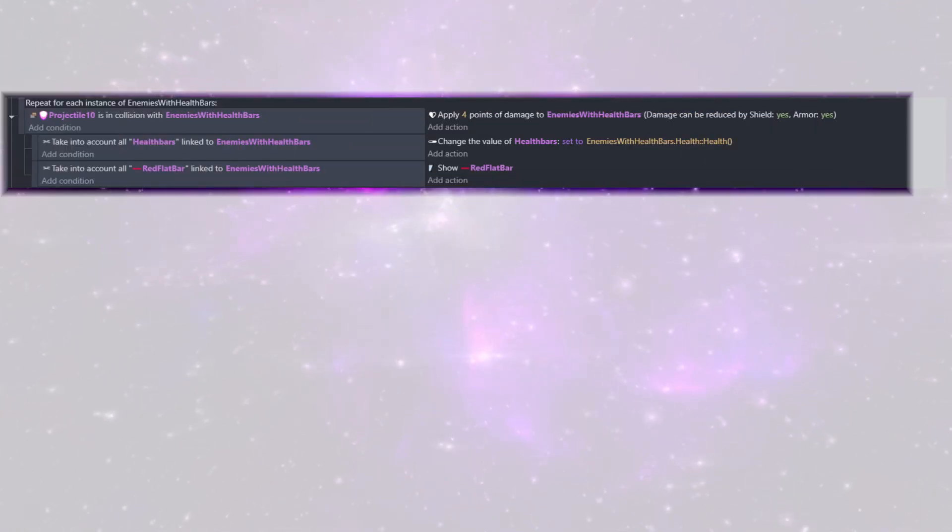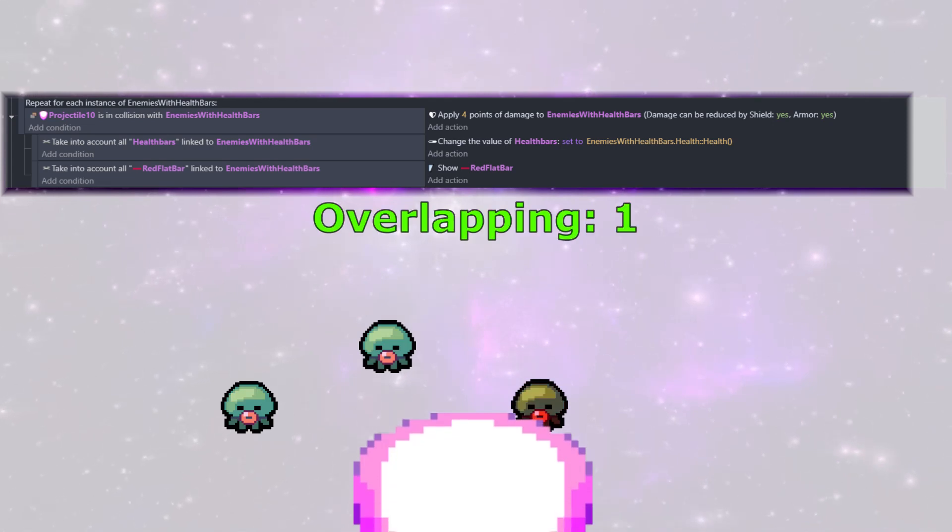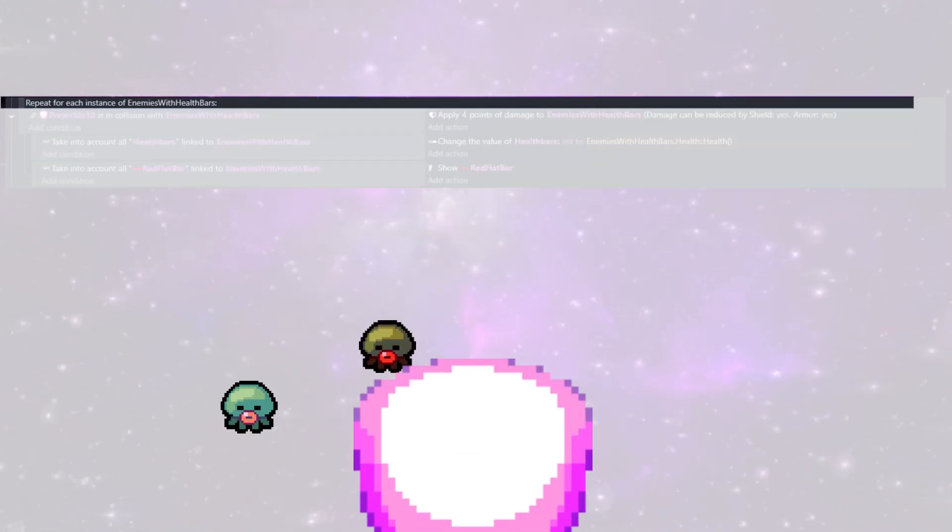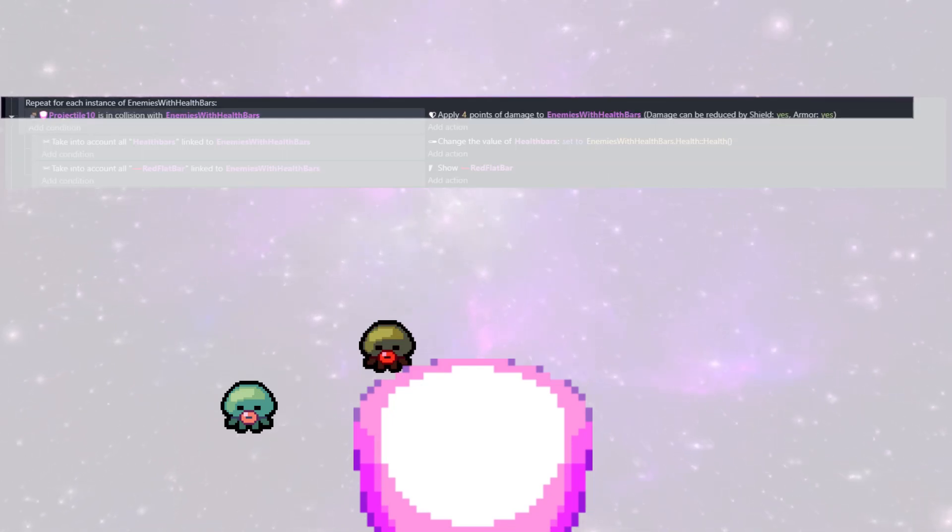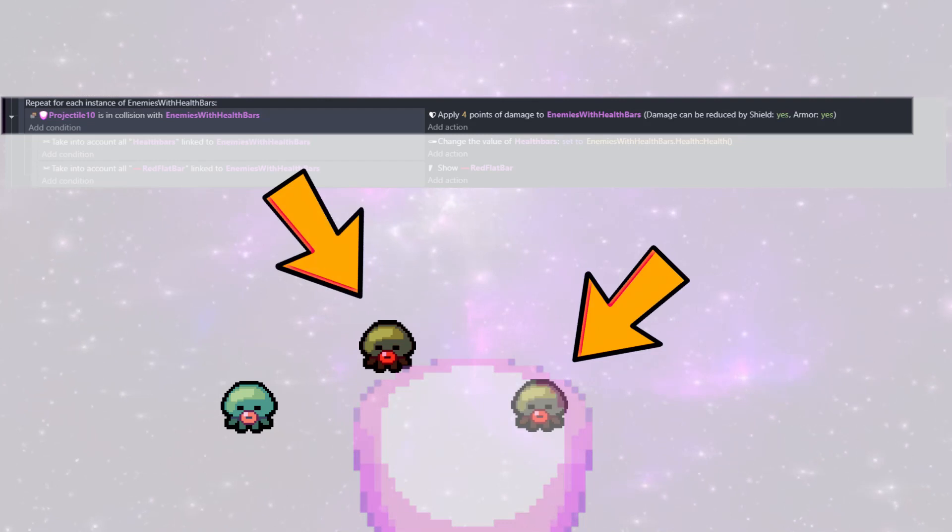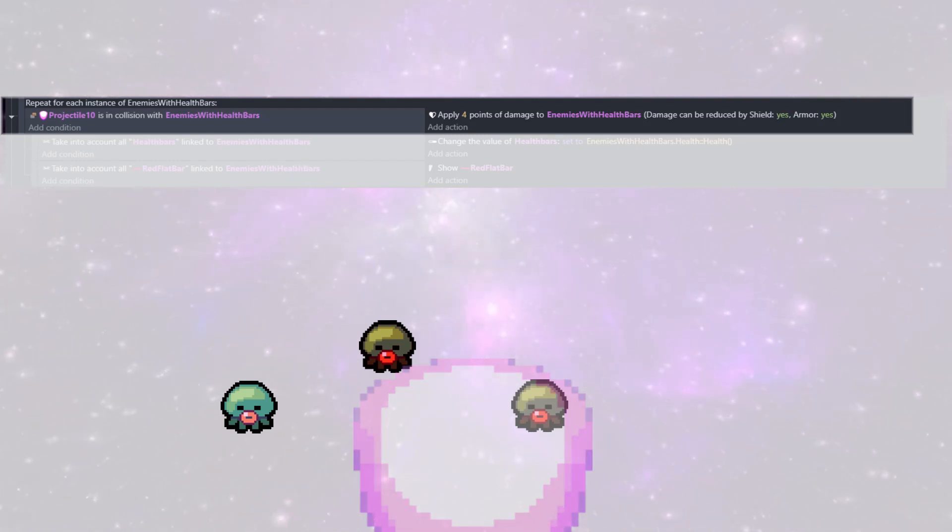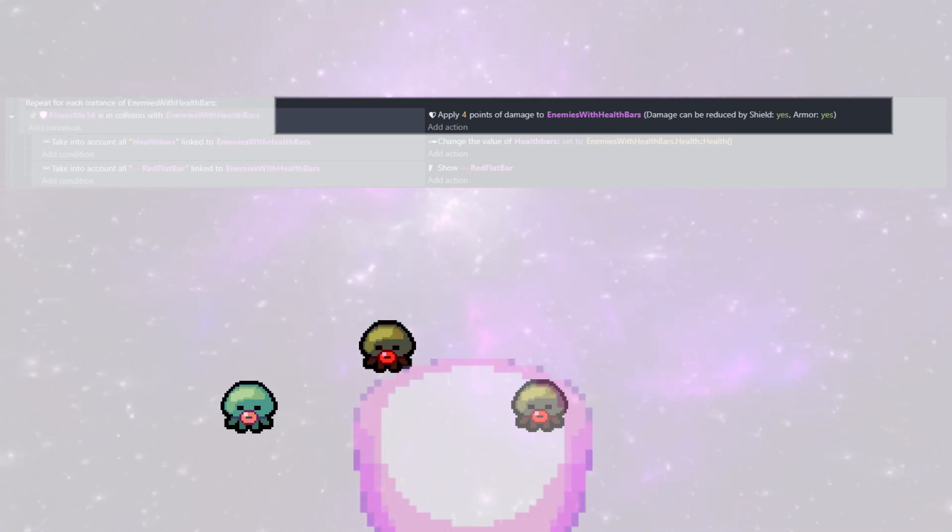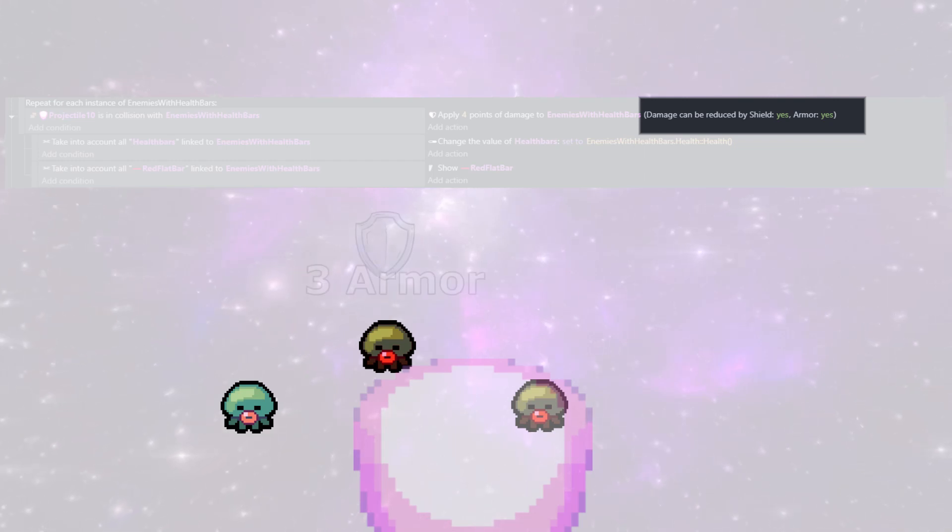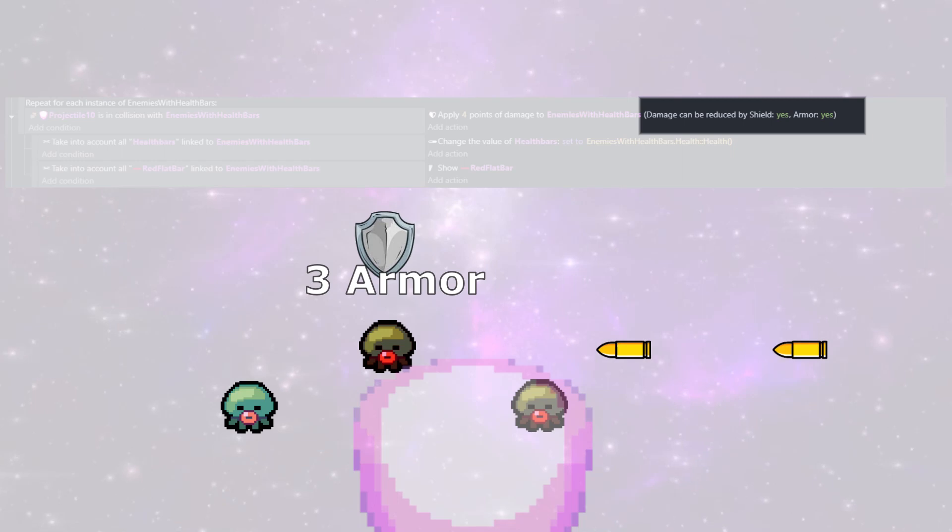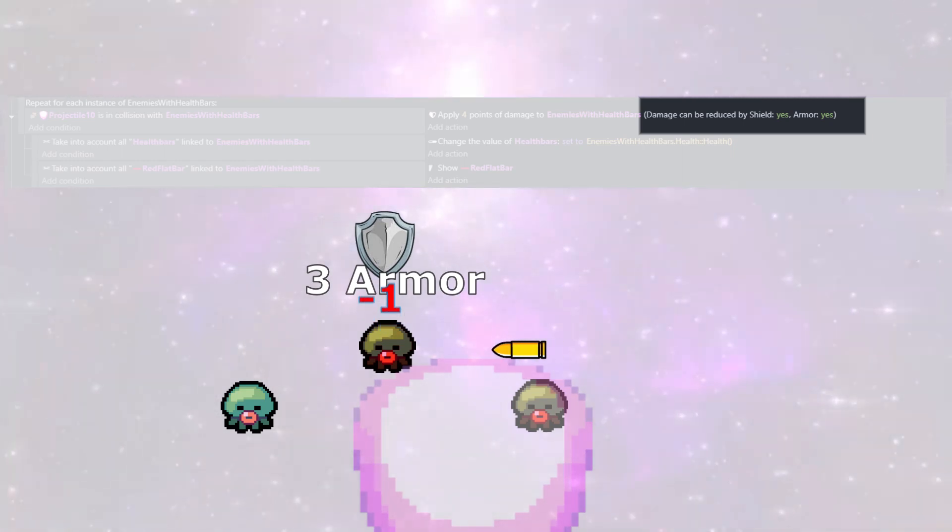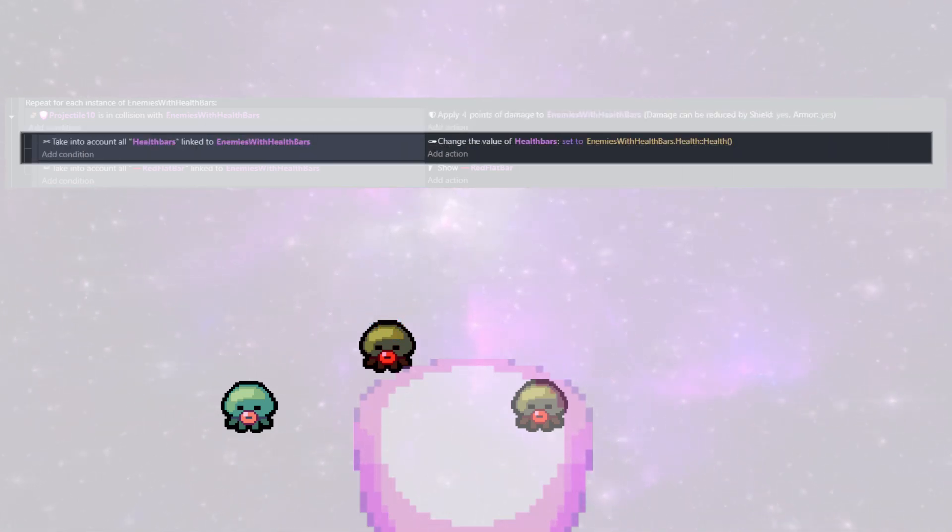The next bit of code is going to be the damage that our projectile gives to enemies. And since our projectile can hit more than one enemy in the group at a time, we're going to do a repeat for each instance of enemies with health bar. And then we're going to check for collisions with the enemy from our group. Once we get that, we can use another built-in helper function. And we can apply four points of damage to whatever enemy from the group we hit. And if you see here on the end, we have a damage can be reduced by shield and armor. And we aren't using those, but it is a really cool feature. This allows you to add shield and armor to the built-in functions. And then if you wanted to have, say, true damage, you could set the armor to no. And then the armor would ignore all of the resistances.